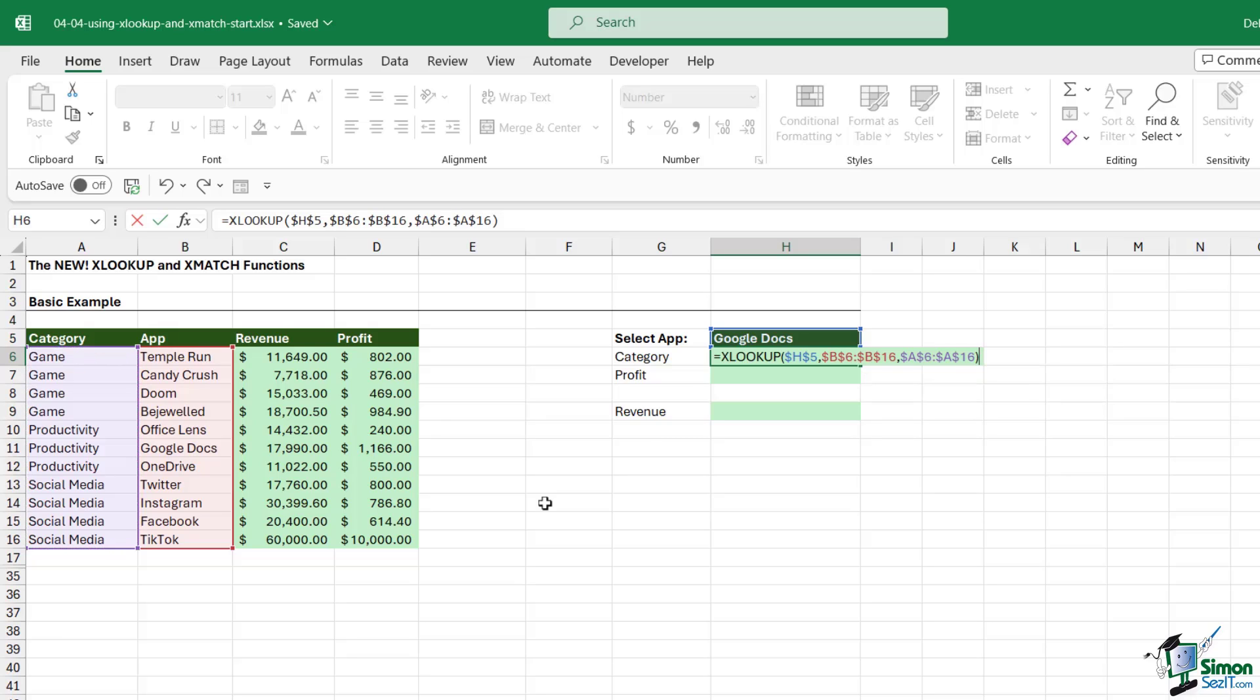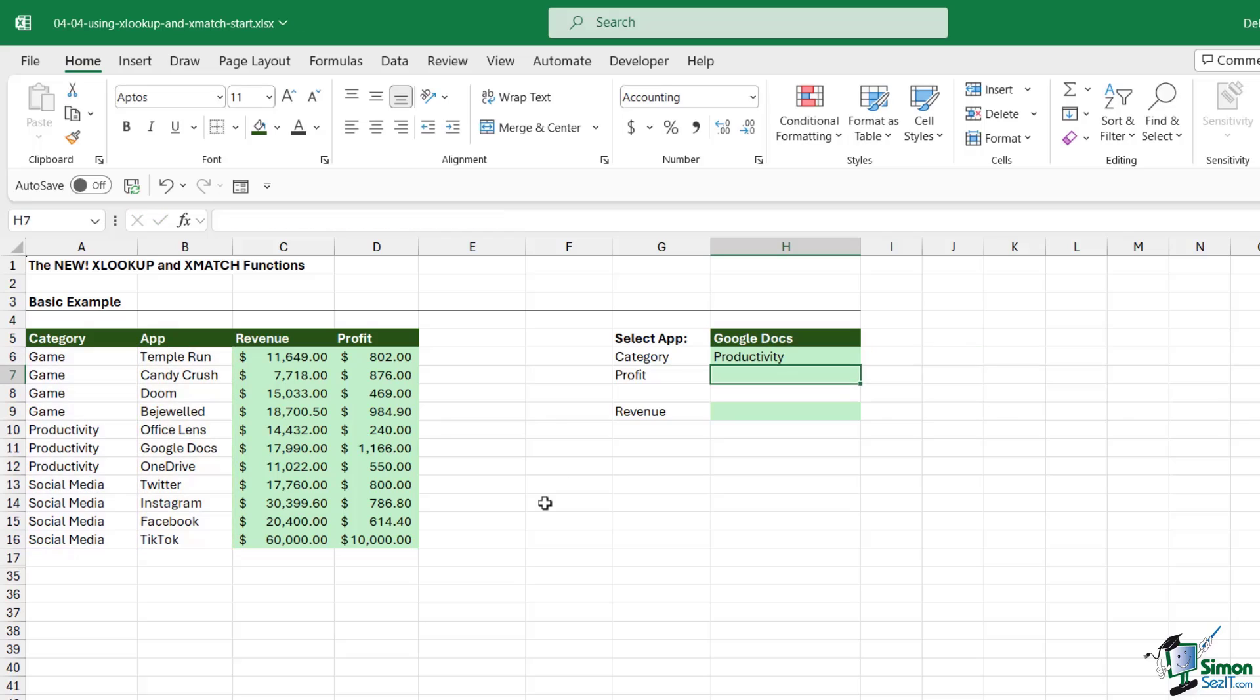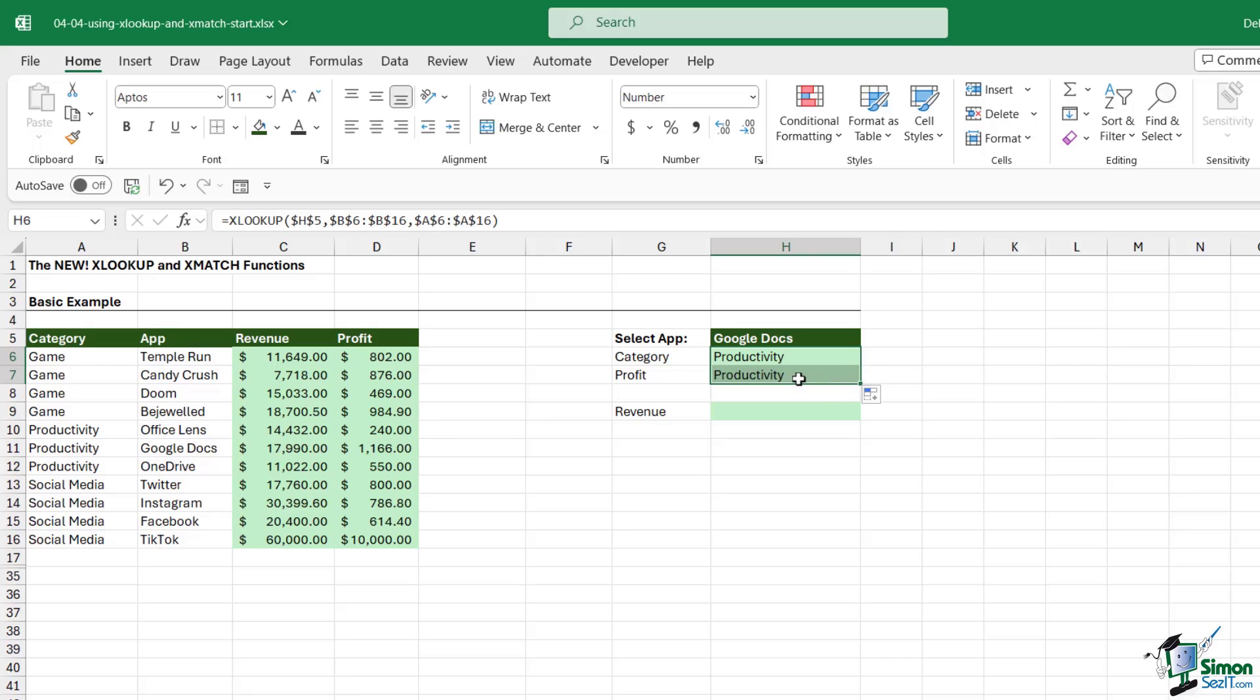Let's hit Enter. It returns Productivity. Now, this isn't a formula that we can copy down. If we copy this down, we're just going to get Productivity again.